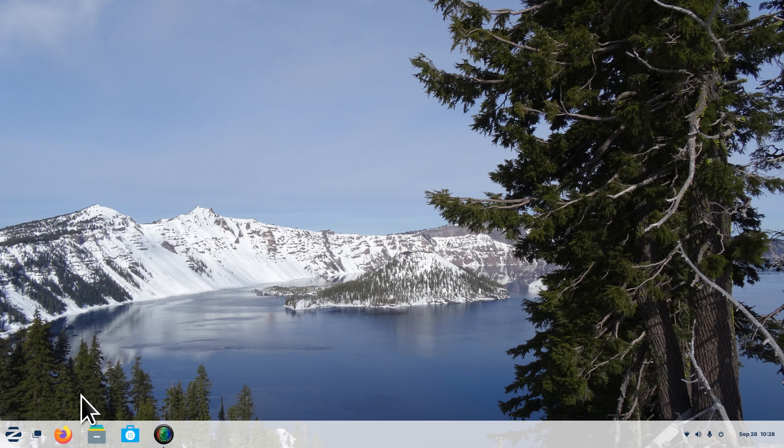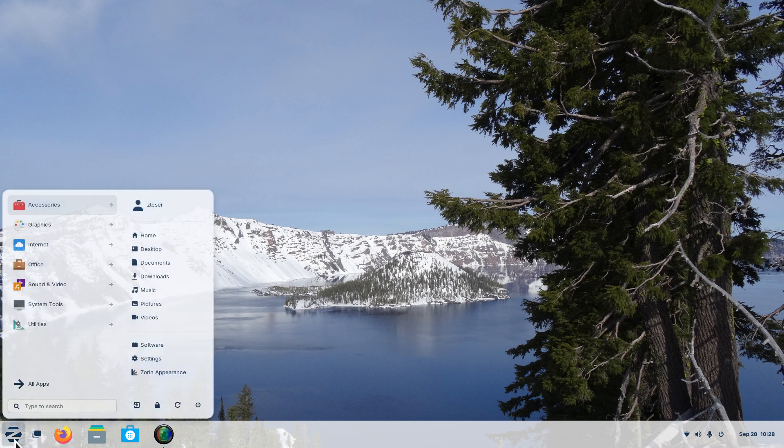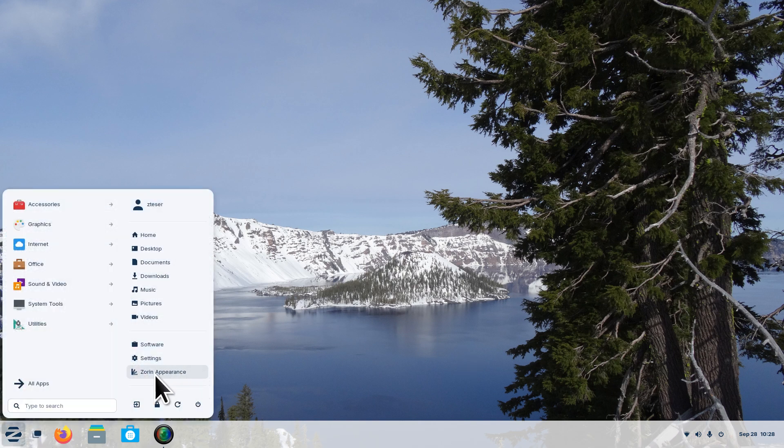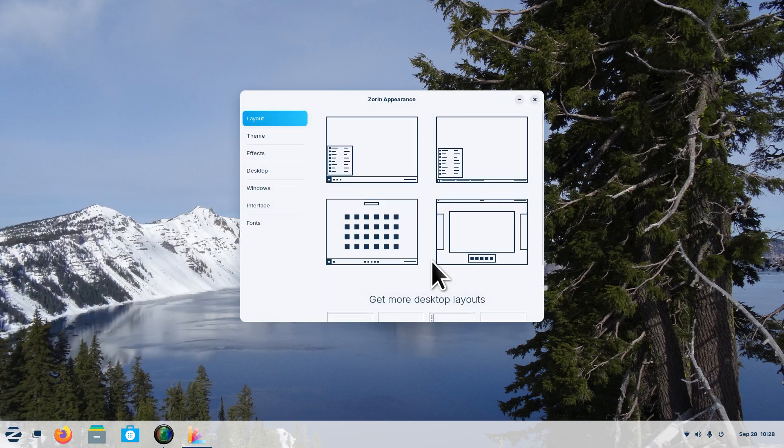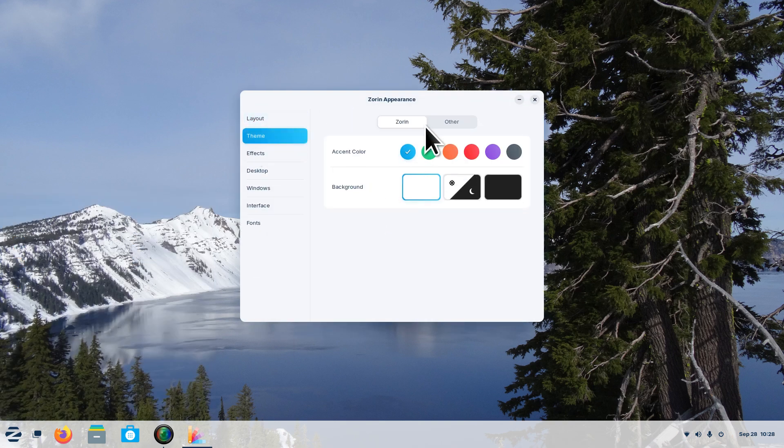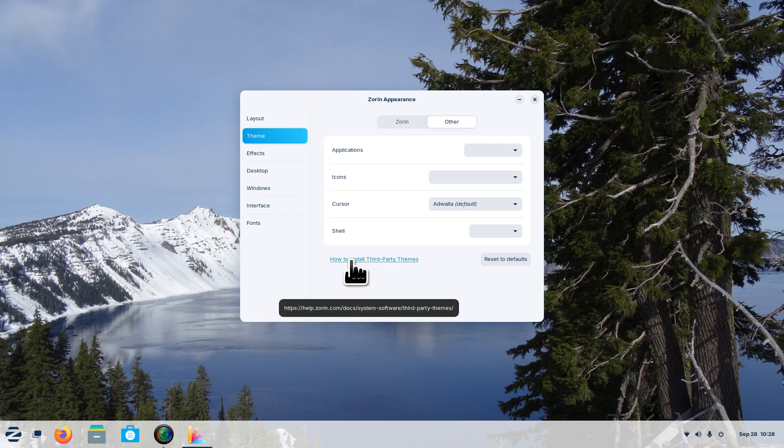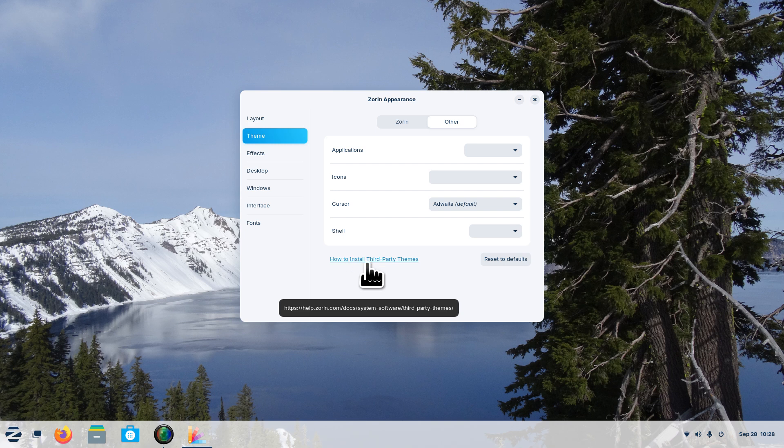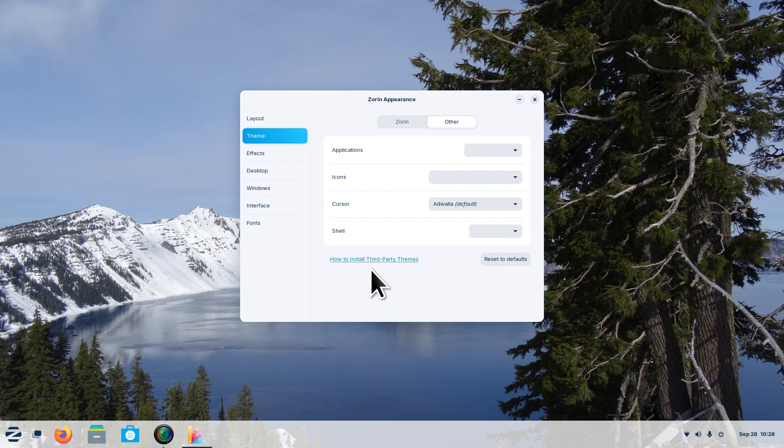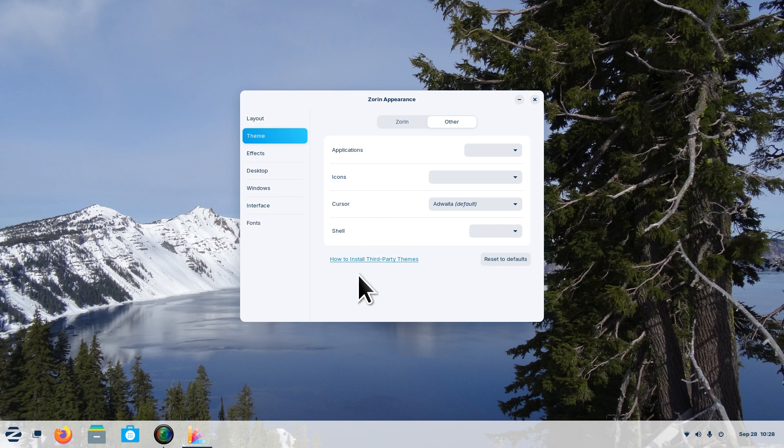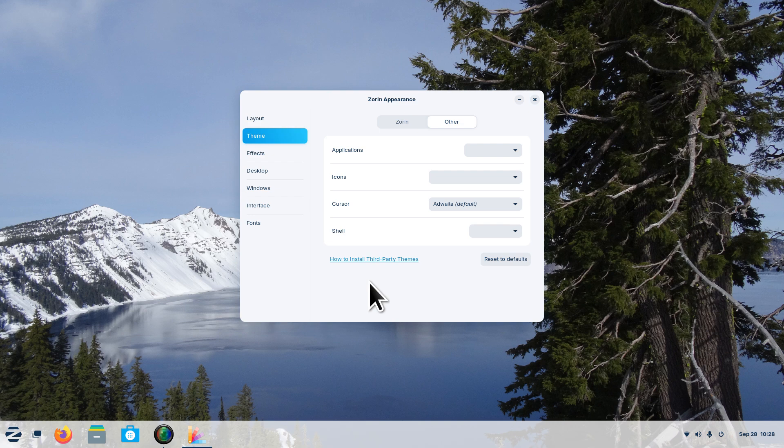My previous video for Zorin 17.2 had to do with themes. This is a new feature with 17.2 which is how to install third-party themes. I made some important notes also for you if you decided to install that, especially concerning cursors. That procedure depends on which desktop environment you're actually logged into.